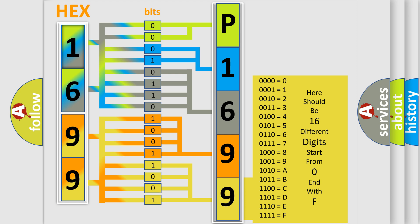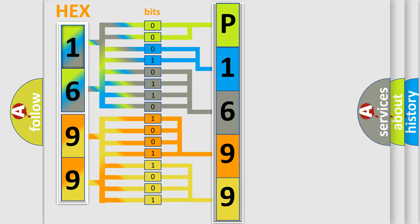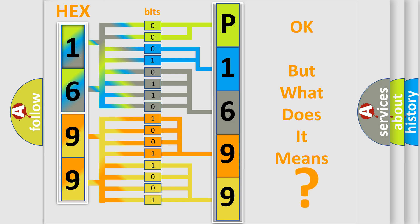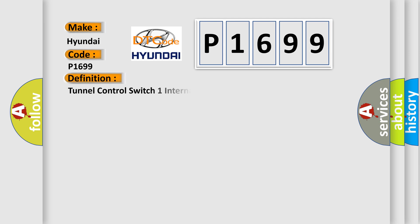We now know in what way the diagnostic tool translates the received information into a more comprehensible format. The number itself does not make sense to us if we cannot assign information about what it actually expresses. So, what does the diagnostic trouble code P1699 interpret specifically for Hyundai car manufacturers?